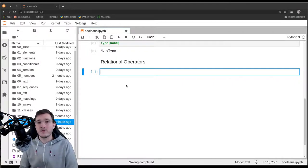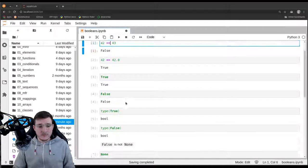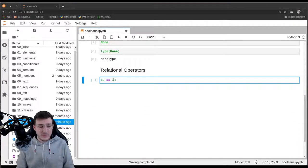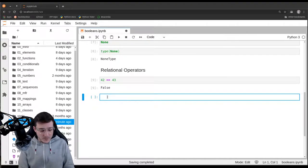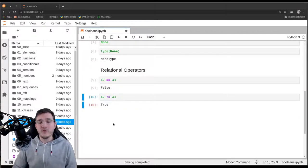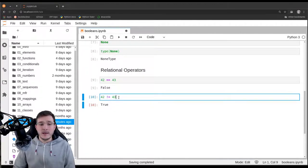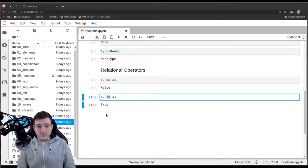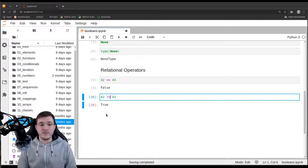Relational operators take a left-hand side and a right-hand side and compare the two sides with each other. We've seen the double equal sign, which is the comparison operator. If we want to check the opposite, we use exclamation mark equals to check if 42 is not equal to 43, and we get back true. In some other languages you may see less-than greater-than to indicate not-equals, but in Python it's simply exclamation mark equals.